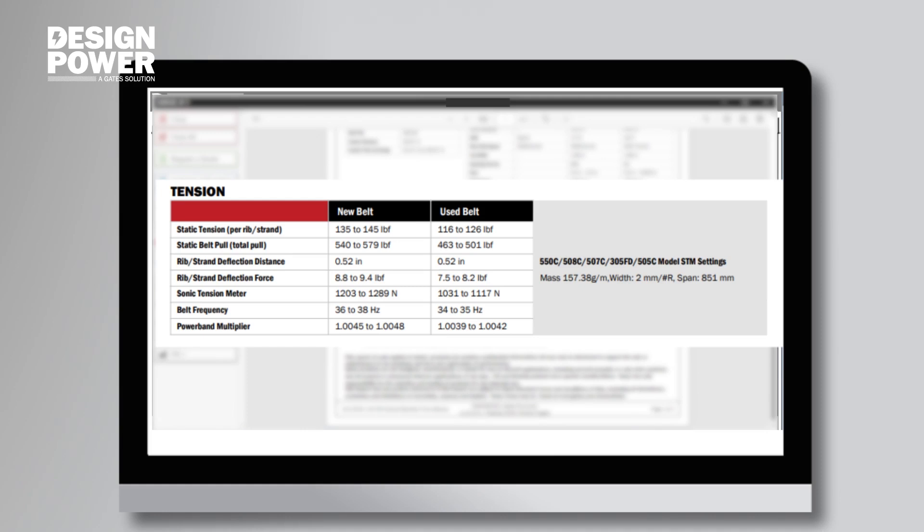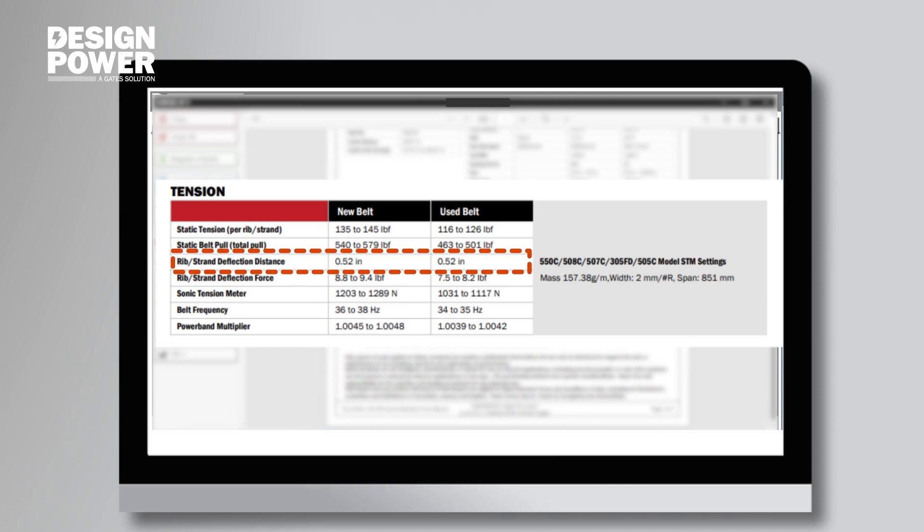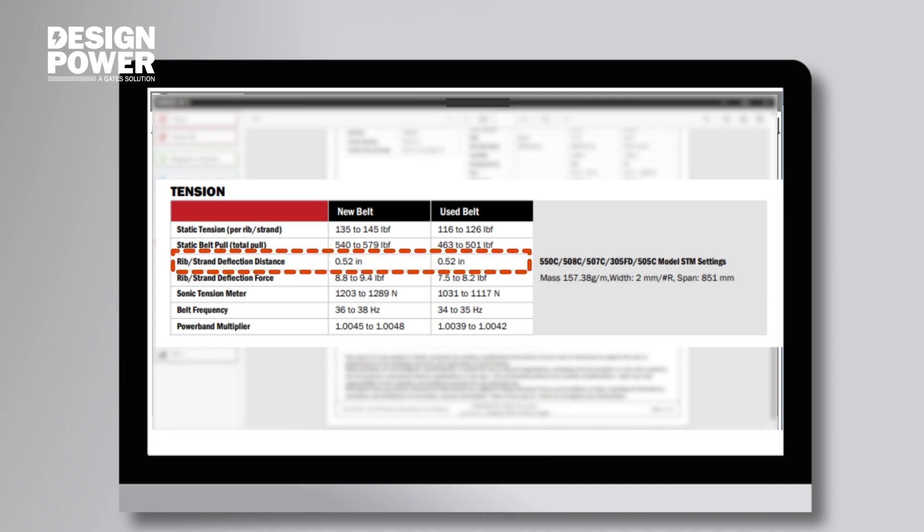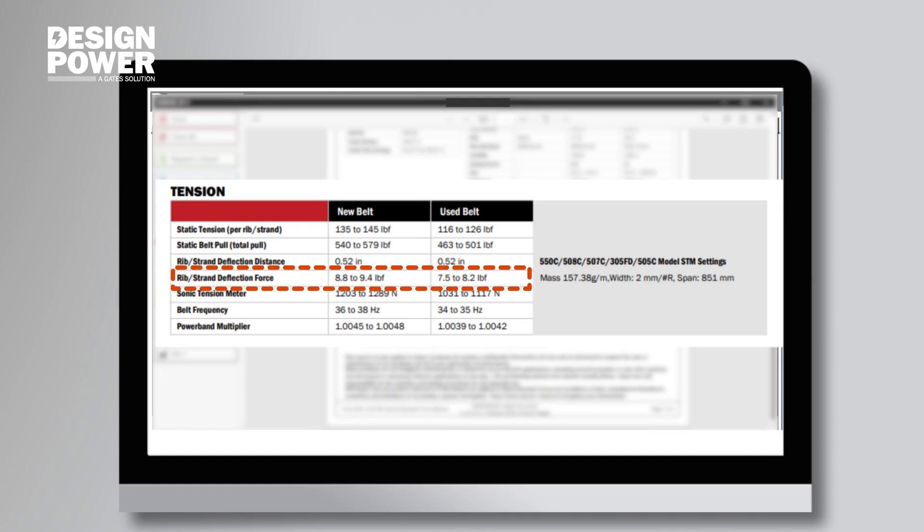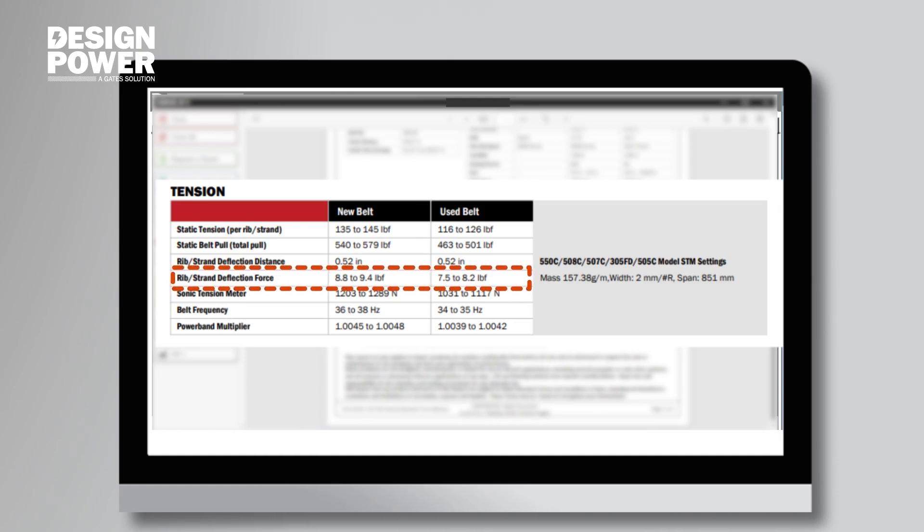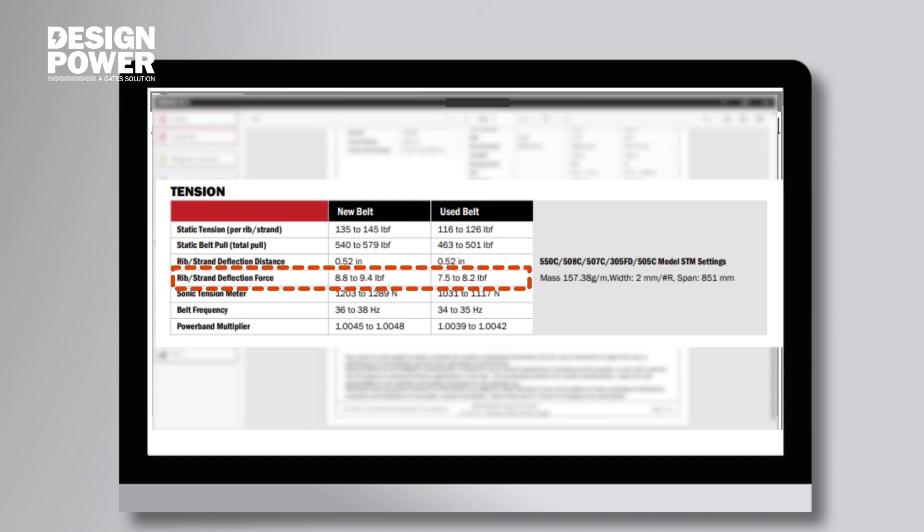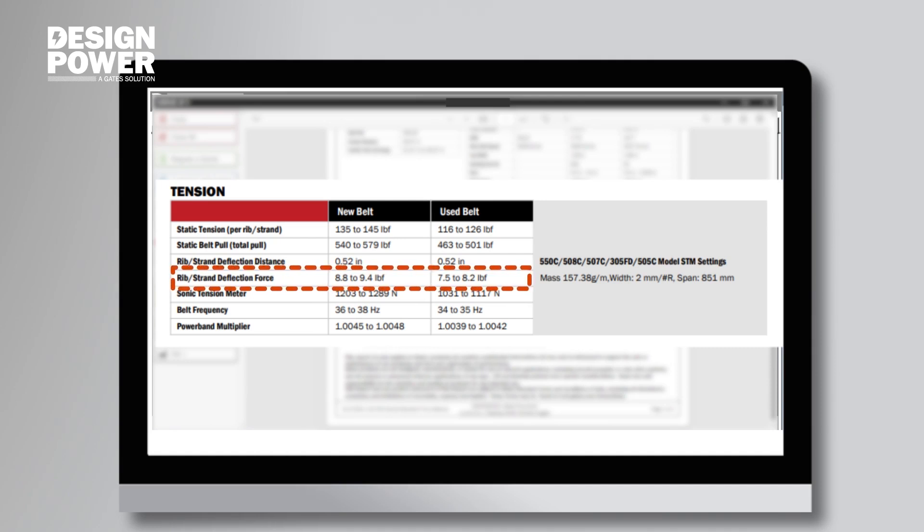So if we're looking for a force deflection measurement on a brand new belt, we're going to look in this column here. And we find the measurement of about a half of an inch. Further down, we see that it's going to take us about nine to nine and a half pounds of force to move that belt to half of an inch. If this was a used belt, we're going to use that same half inch measurement, but it's only going to take us about seven and a half to eight pounds of force to move that belt half of an inch.